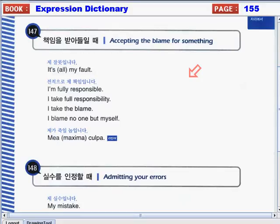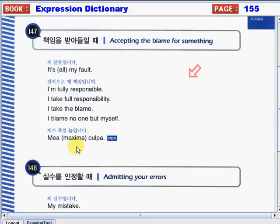Today we will start with accepting the blame for something. How will you accept the blame for what happened? We can use the following expressions: It's all my fault, or it's my fault. I'm fully responsible. I take full responsibility. I take the blame. I blame no one but myself. Or, mea culpa. Or, mea maxima culpa — a Latin phrase meaning my mistake or my own fault.